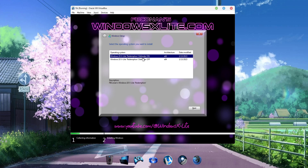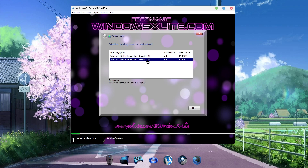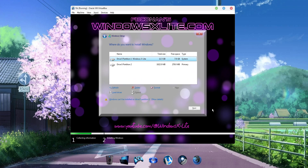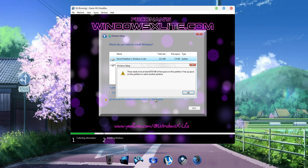But whether you're a Defender supporter or avoider, we've got you covered. For this video, we'll be installing and using the Defender Off version of this build. To install this build on your PC, you'll need a minimum of 8,370 megabytes of free storage space available.